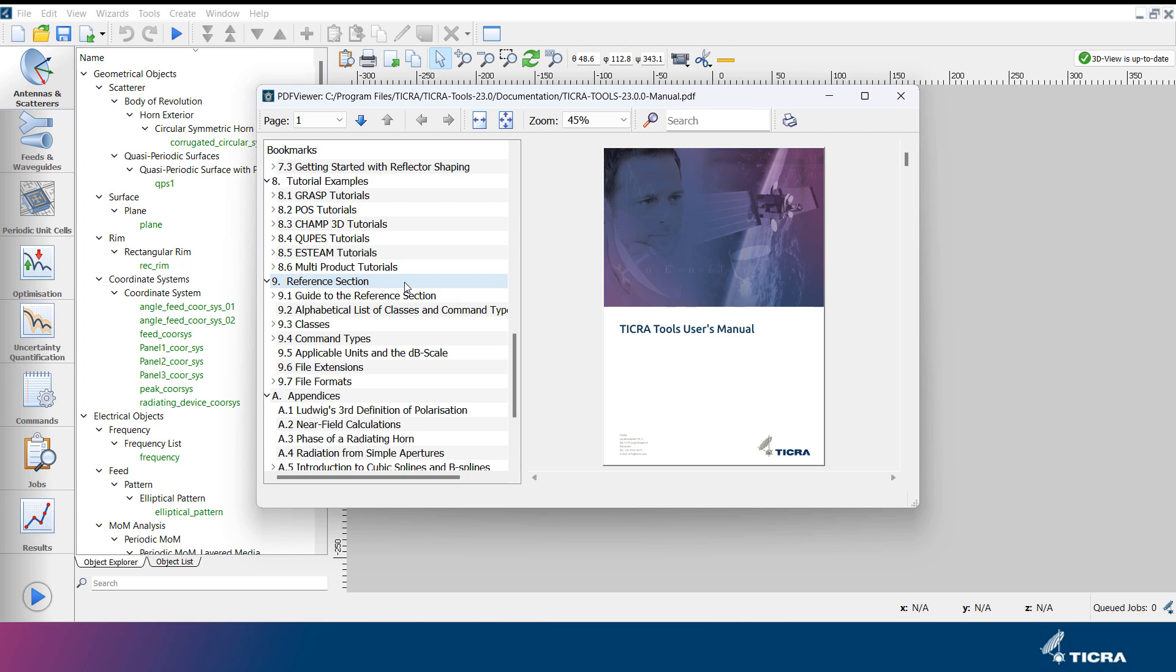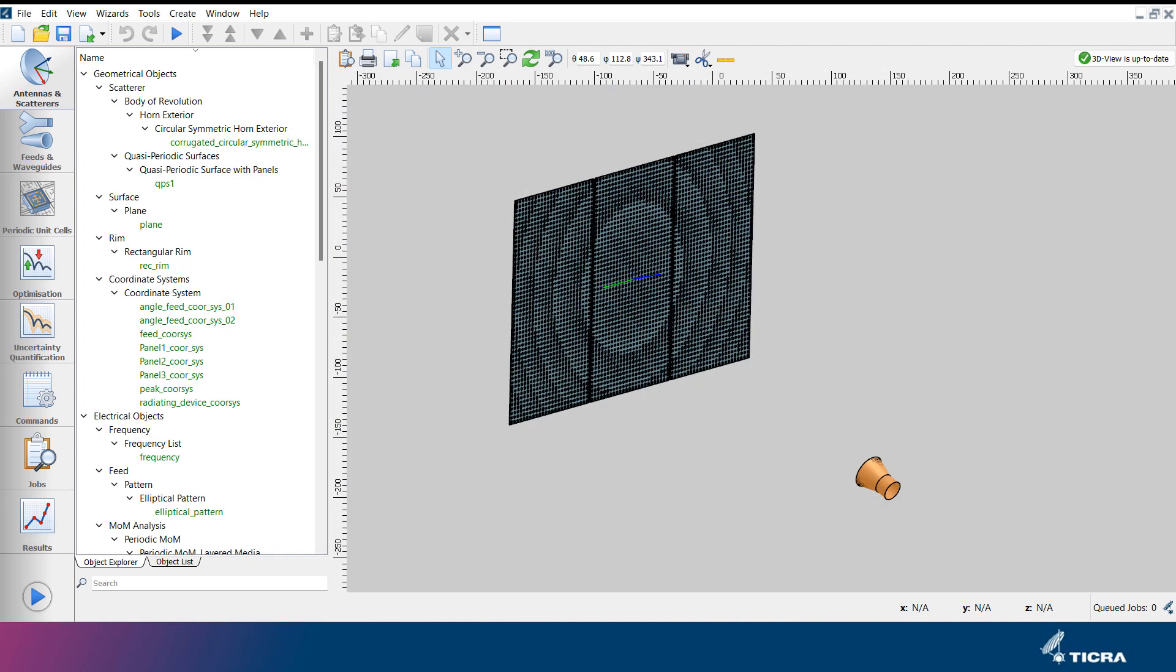In the reference section of the user's manual, all objects and commands included in the software are described in detail.